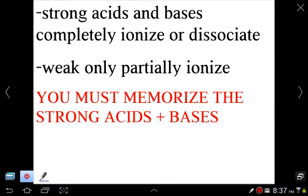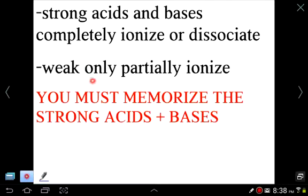If an acid or base is strong, it completely ionizes in solution — any amount of strong acid put in solution breaks apart entirely into hydrogen and the anion. Weak acids or bases only partially ionize, similar to what we discussed with ionic compounds.